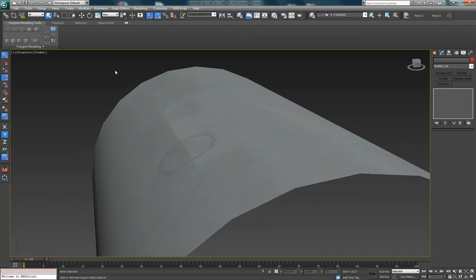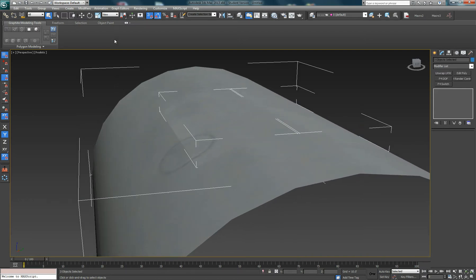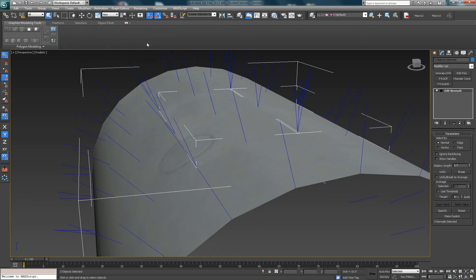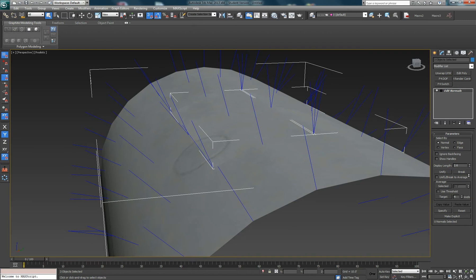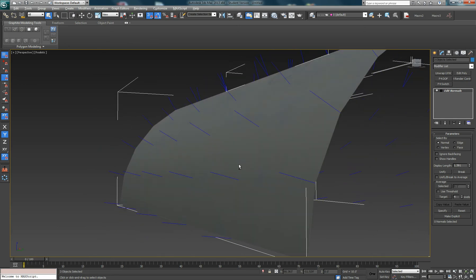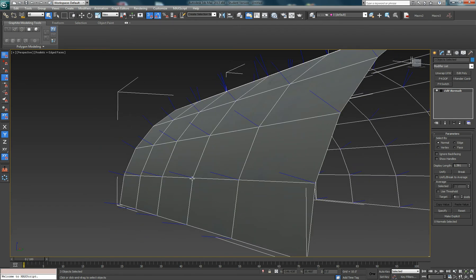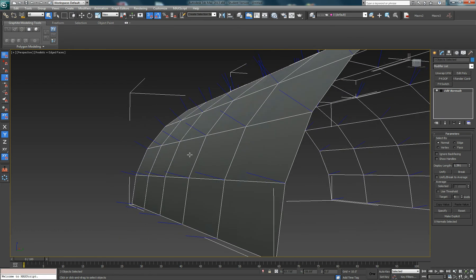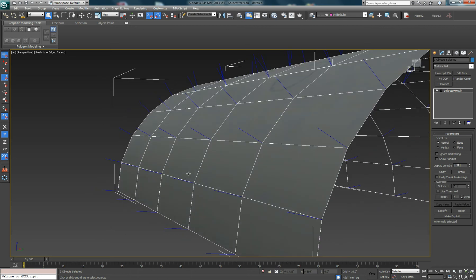We can see this if we actually put the Edit Normals modifier onto all of these objects. Let's just bring the display length down a bit. We can see that all the way around the cylinder, each vertex has got a normal. That normal is calculated by the average of the face normals — so this face and this face get averaged, and that produces a normal here which gives us a nice, smooth look.